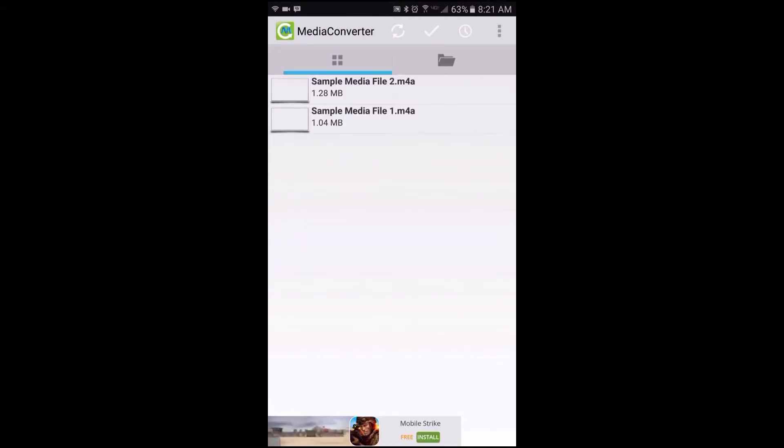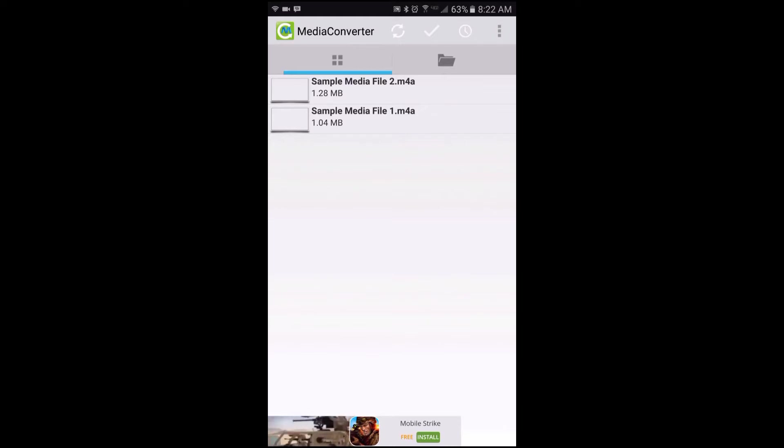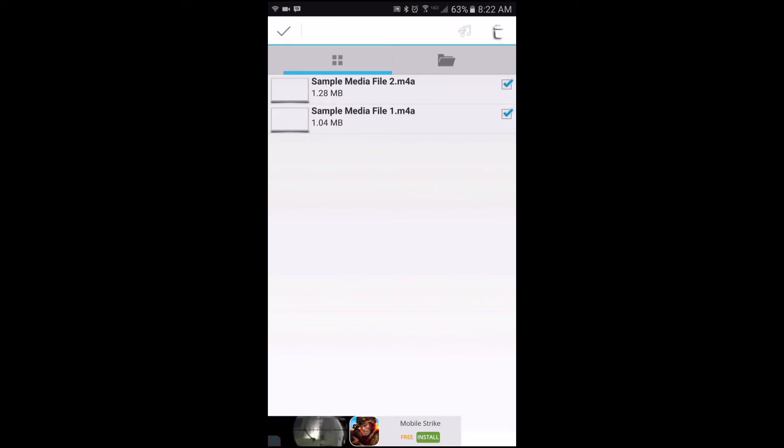Like for example, this folder has two M4A media files. So if I wanted to convert both of those and create a queue, I would just go ahead and tap on the white check mark up there and then the music note icon right over there.